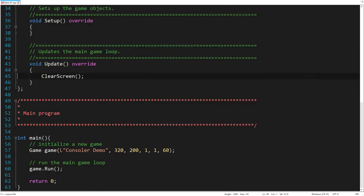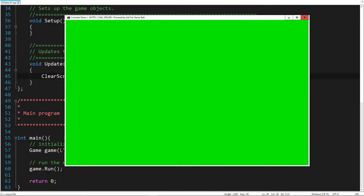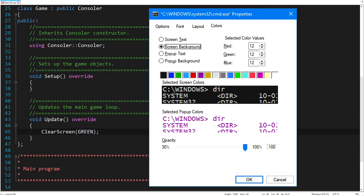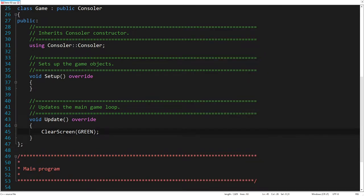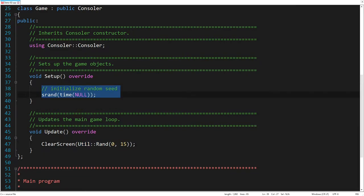Instead of clearing the screen with the default black color, let's clean it with the green color. Of course, we can use any other color from the rich console color palette. We have these 16 colors available. So let's clean the screen with random colors, in the range from 0 to 15. Here we also need to initialize the random seed.